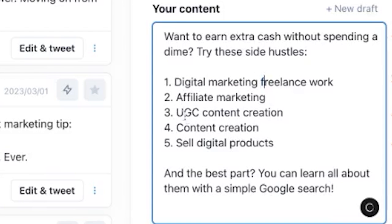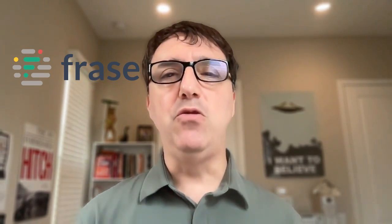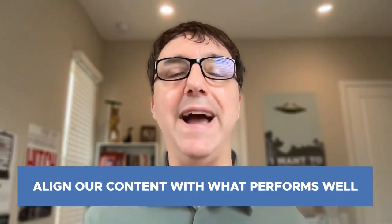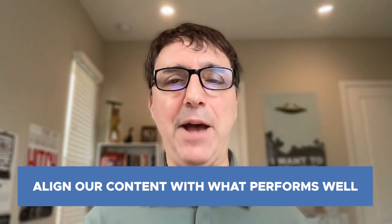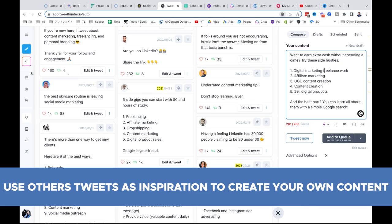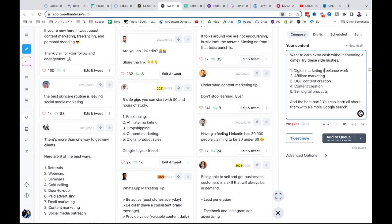What I'm doing is — like with Frase or Google — standing on the shoulders of giants. I'm looking at what does well and trying to align my content with that. I'm using these as inspiration to create my own content using a template that's already proven to be successful, and this has worked out really, really well for me.